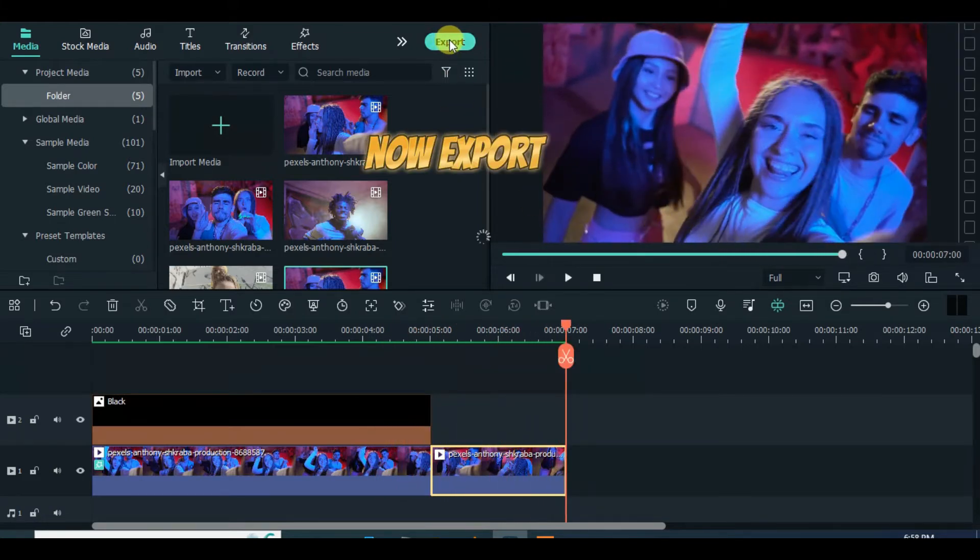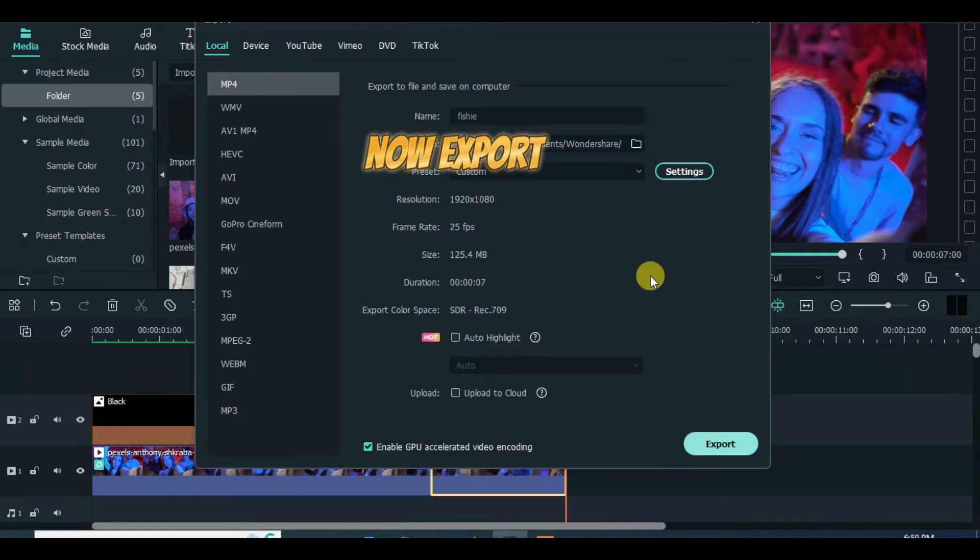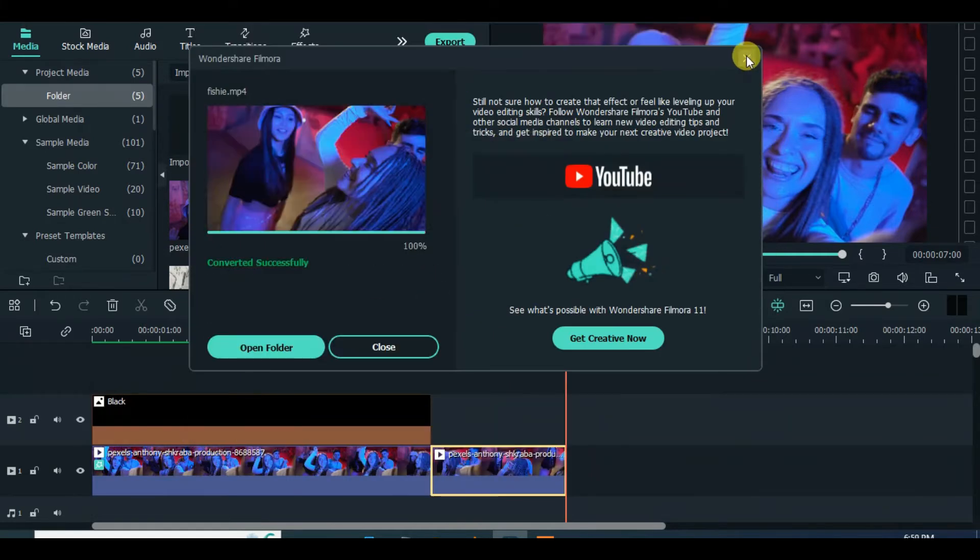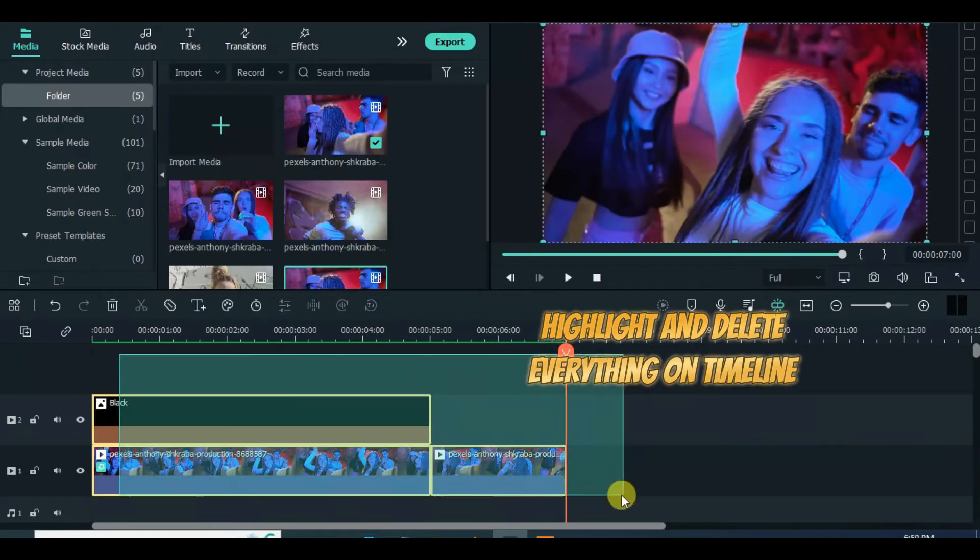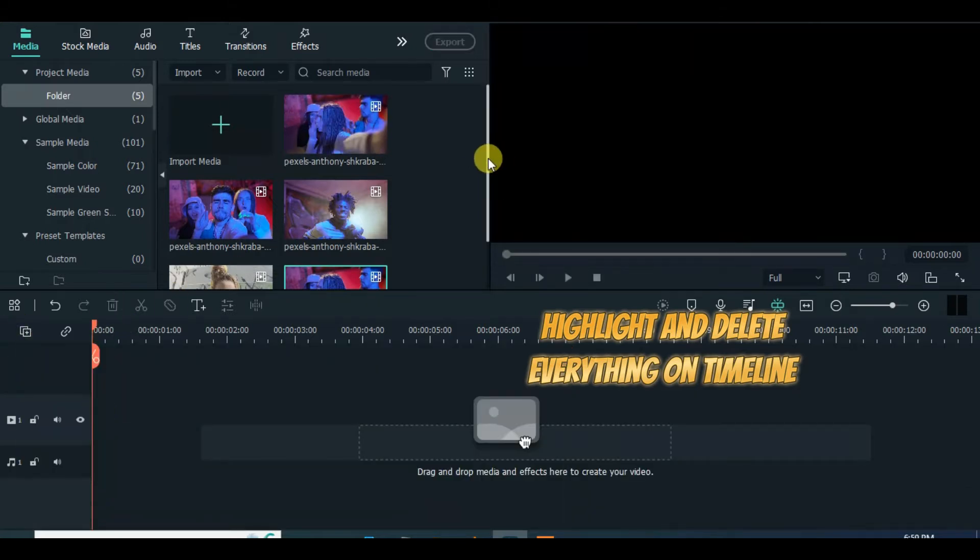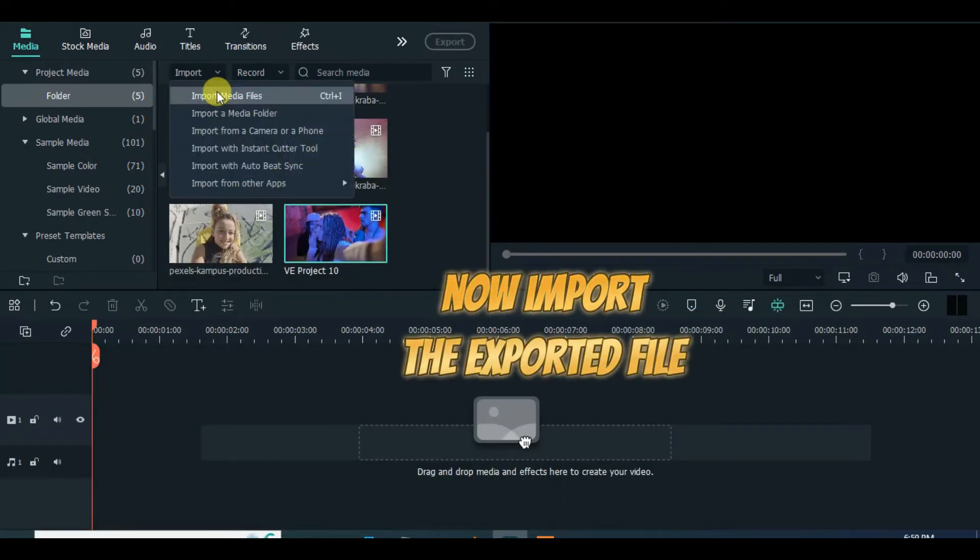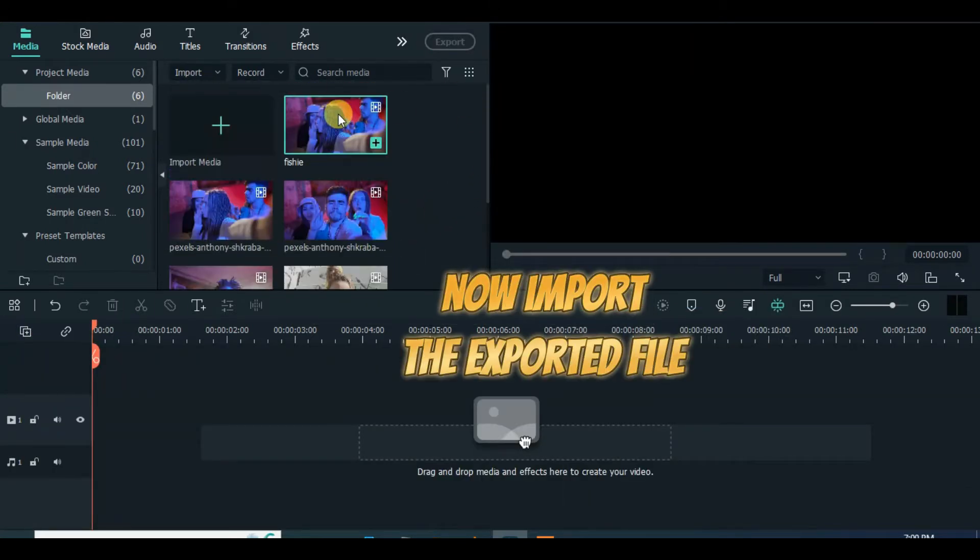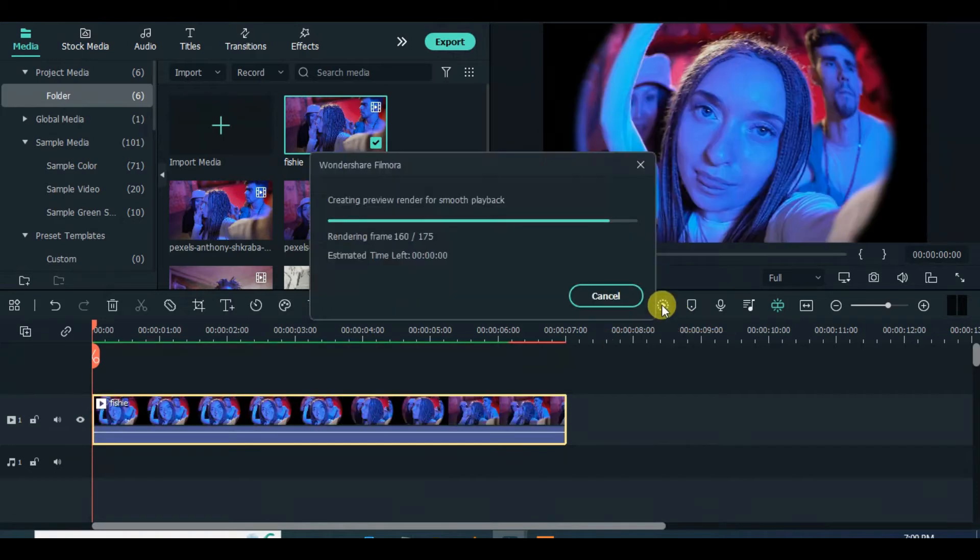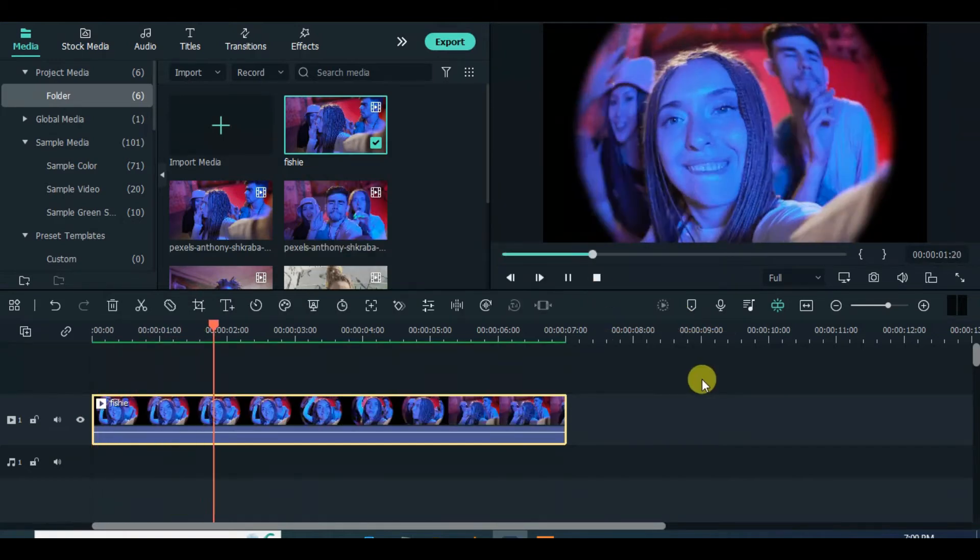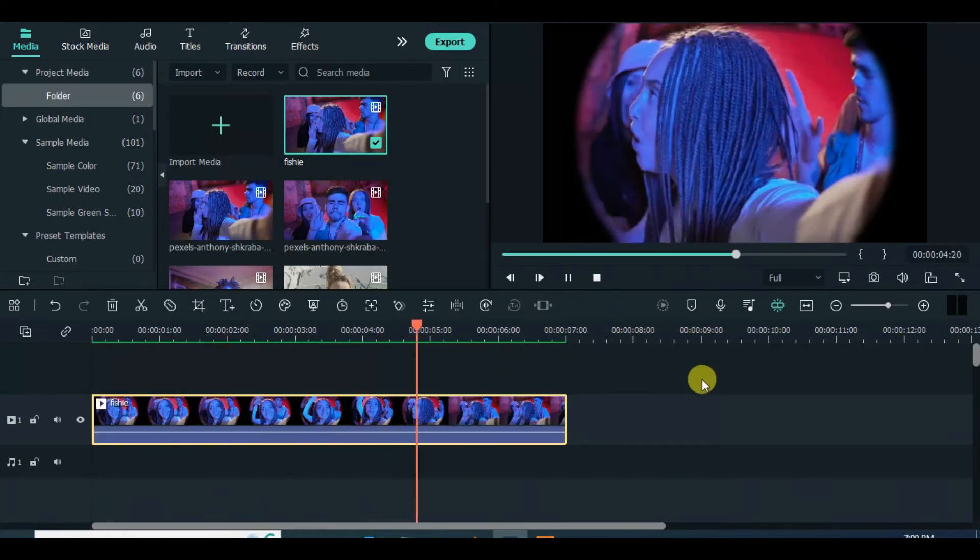Now export it and import it back. Drag the imported file to the timeline and animate accordingly.